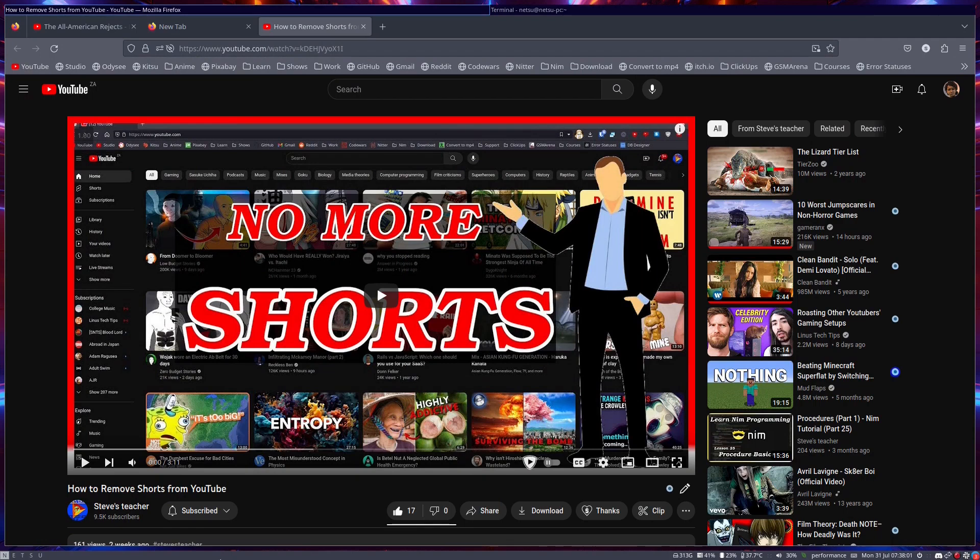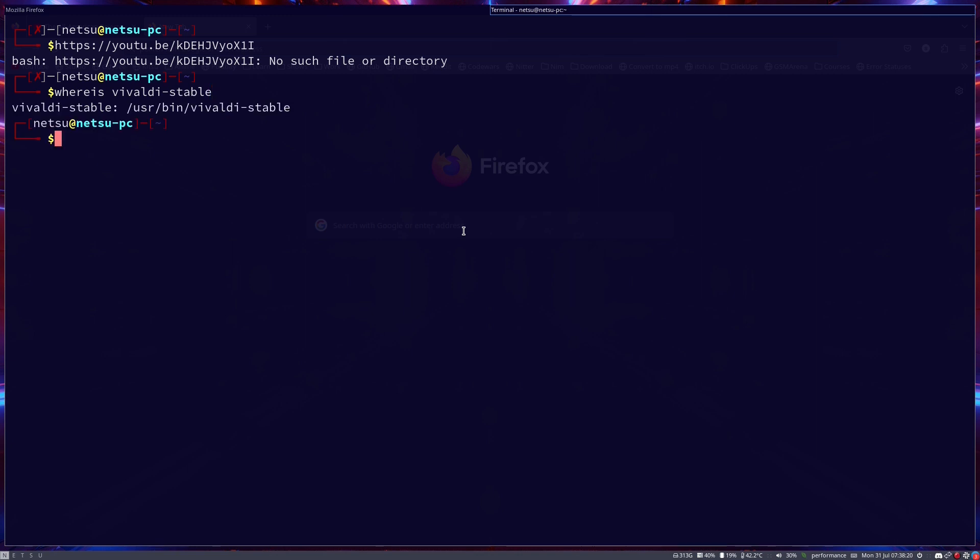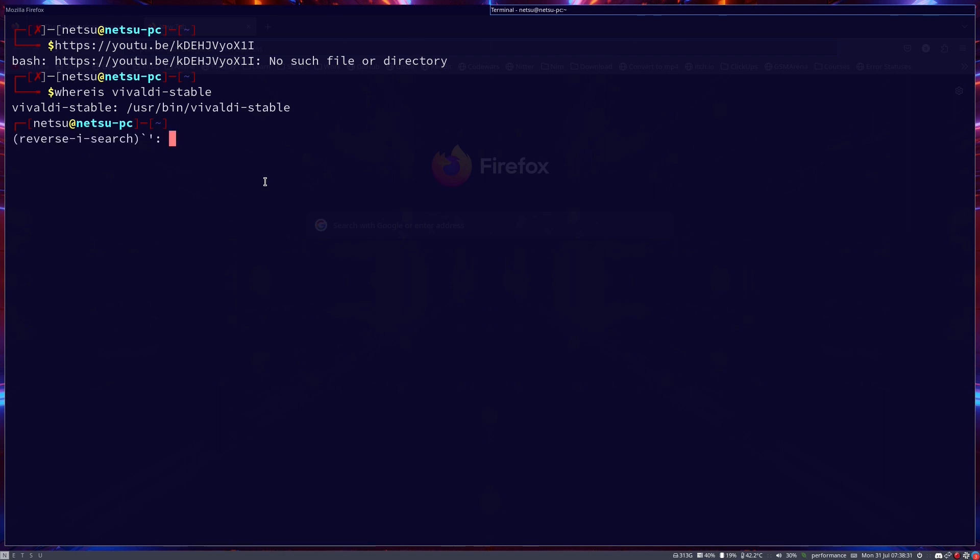Now let me actually show you. First, make sure that you have Vivaldi installed. So just 'whereis vivaldi' and you might need to say 'val' and you might need to also specify 'stable' depending on how you launch Vivaldi. In this case you can see Vivaldi instance /usr/bin/vivaldi-stable. Copy that. So make sure you have that copied.